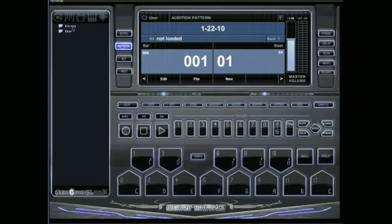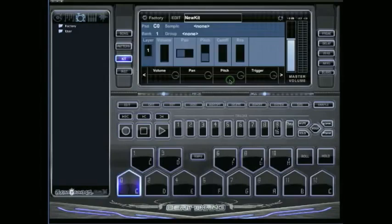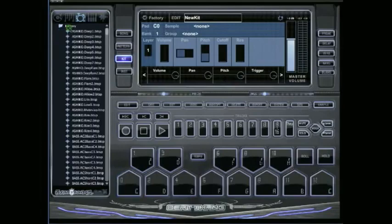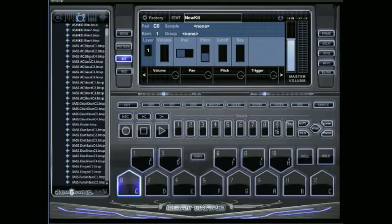What you got to do to access those, just go to kit or to instrument and click on new. Over to the left, you're going to see a factory folder as well as the user folder. Click on the factory folder. Inside there is the 3,000 sounds that the BeatThang spent.